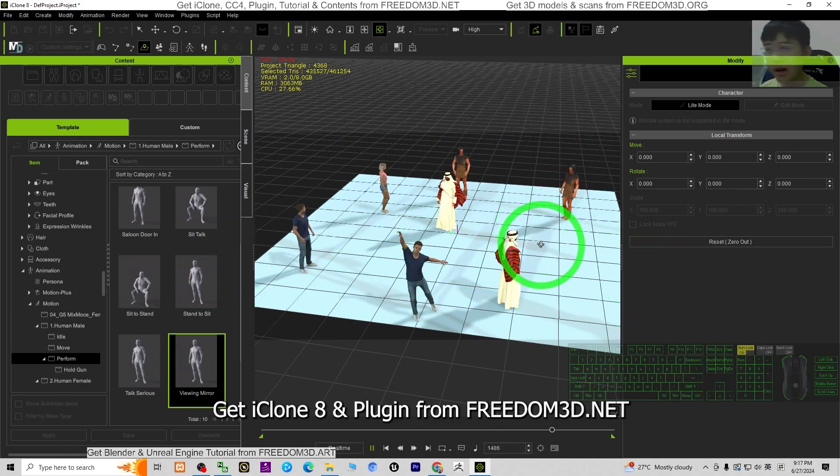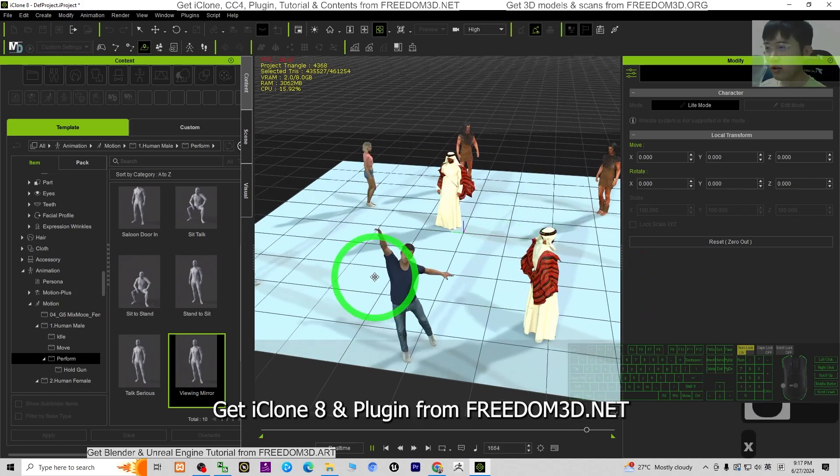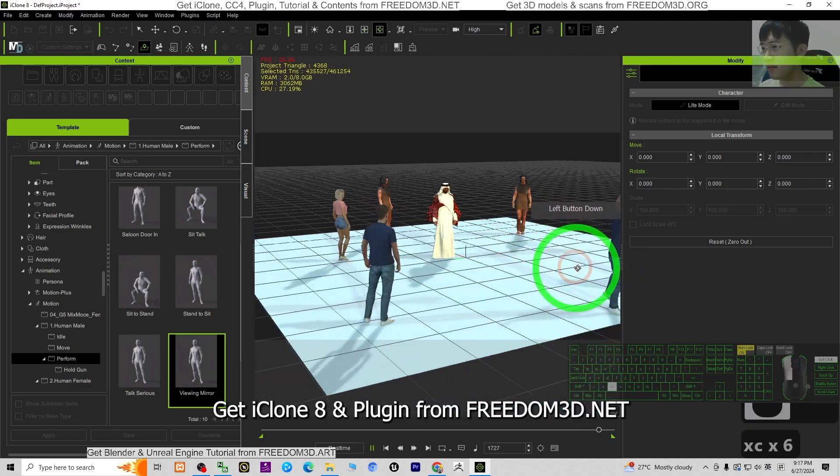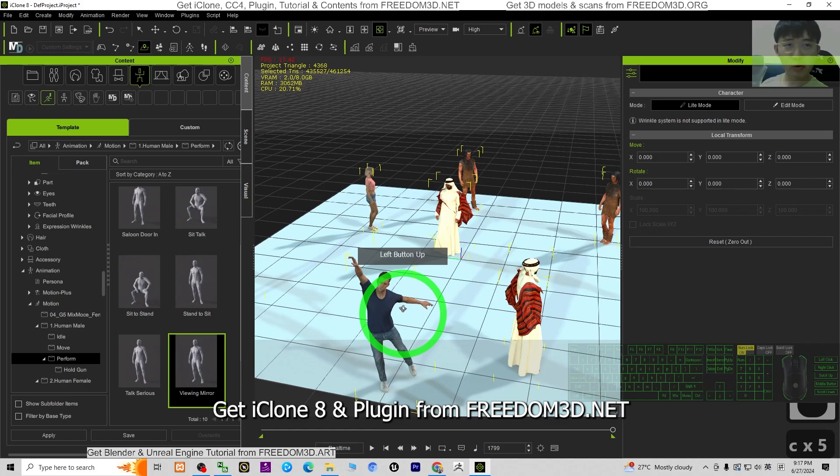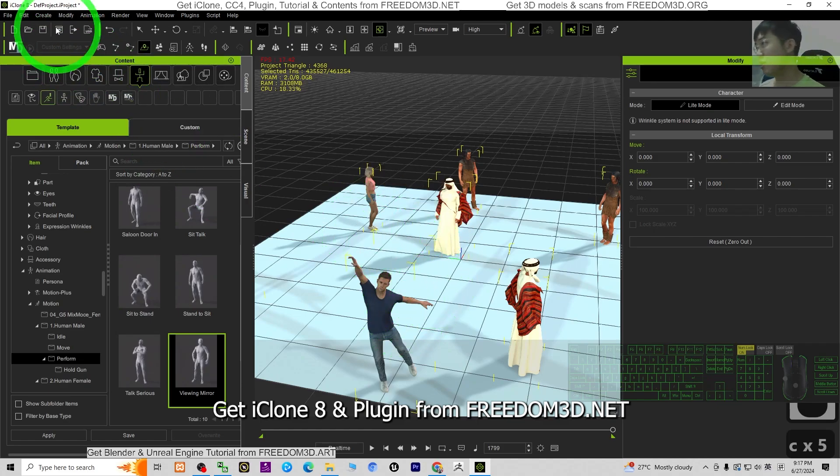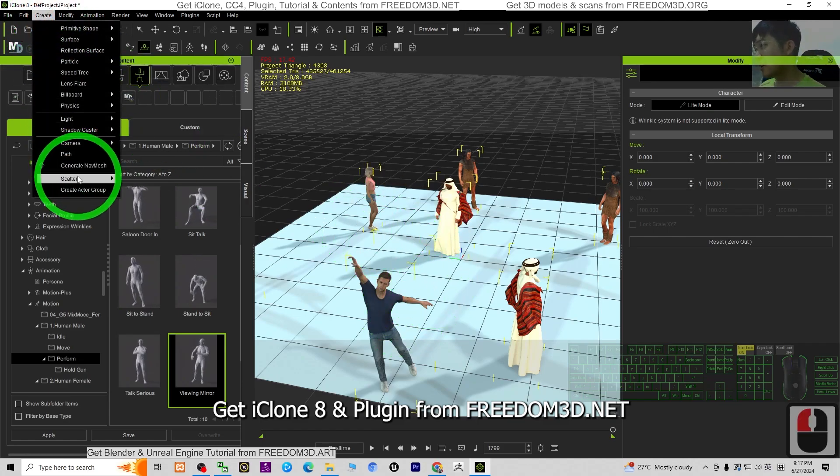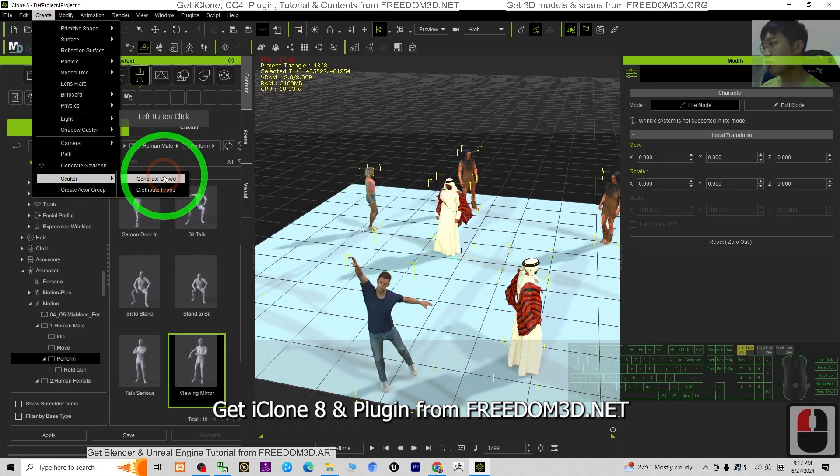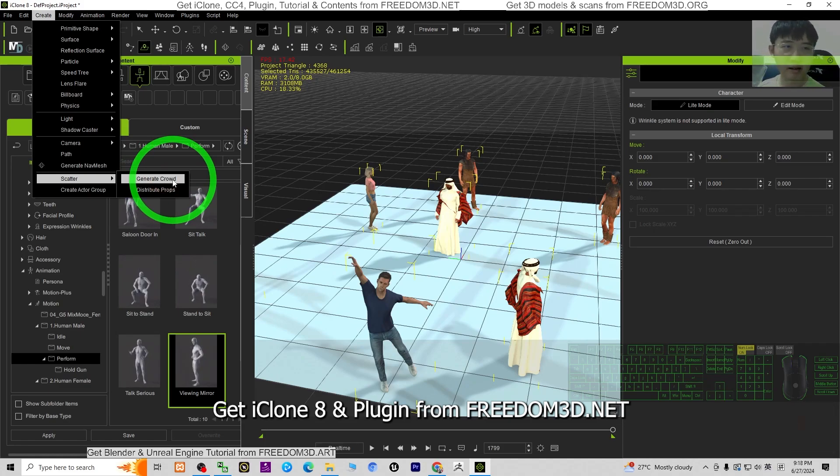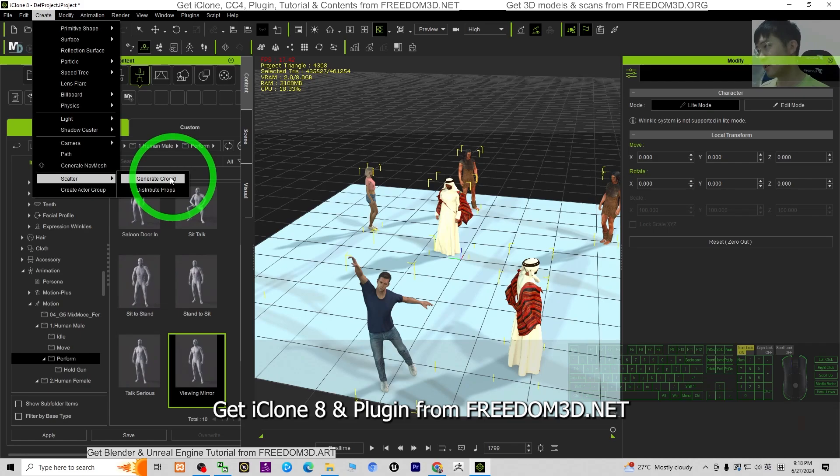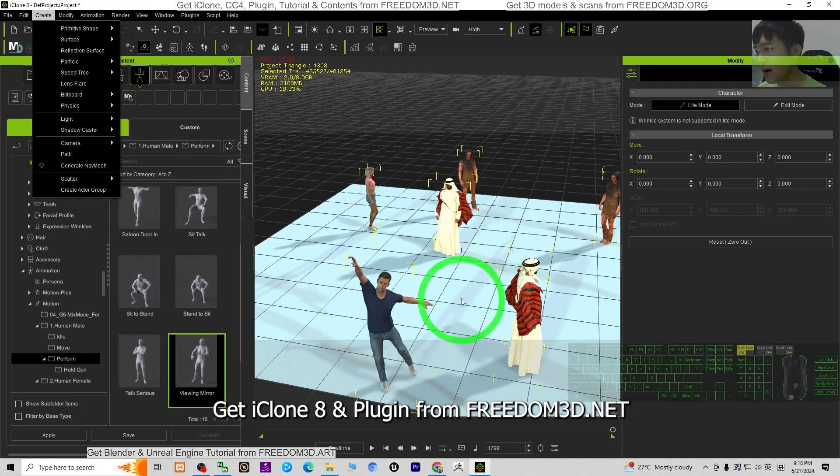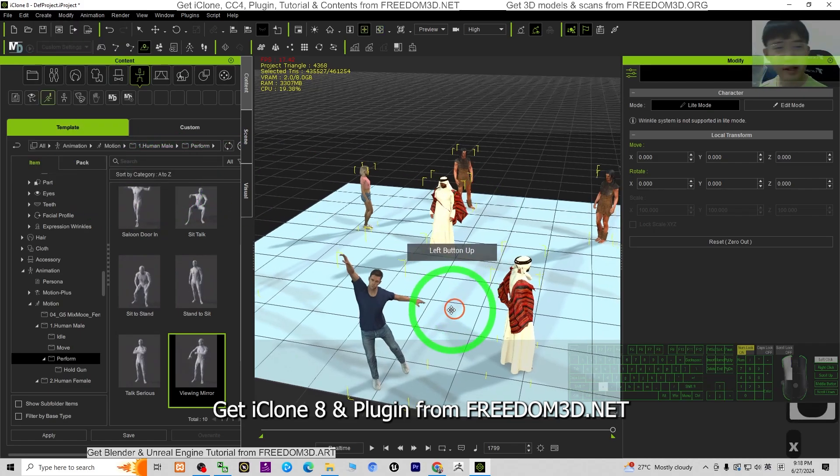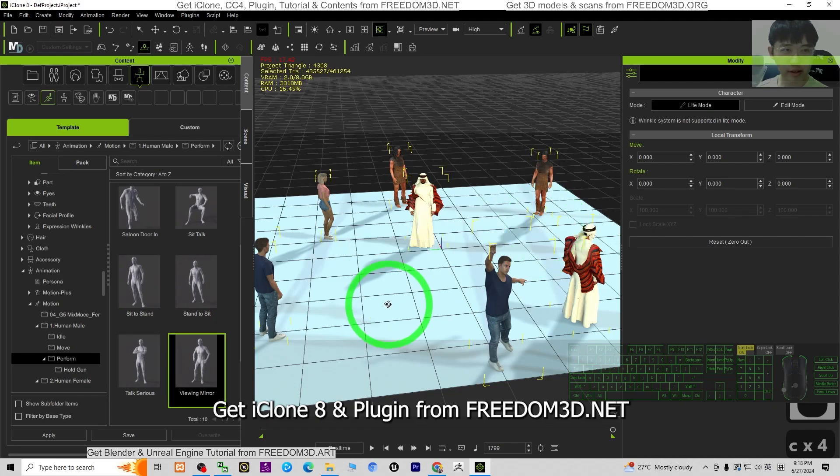All right, that's all for today about my tutorial on how to create and generate crowds in iClone 8 3D animation software. Everything is really easy. These are the functions of iClone 8.